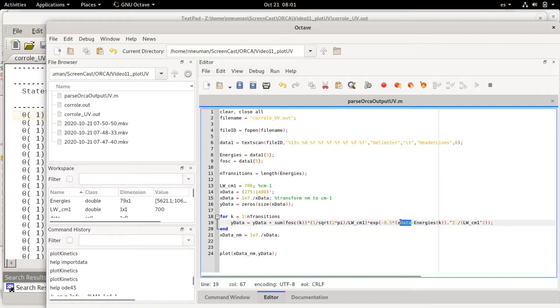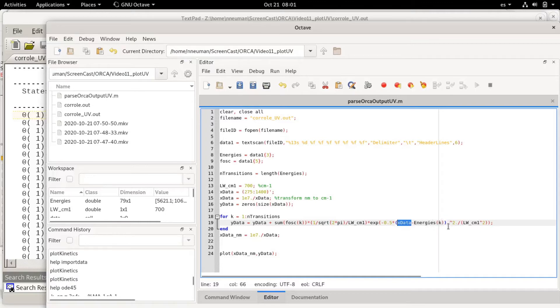Like the first energy of the first transition, the second transition, etc. This is squared. Again the dots mean element-wise because x data is a vector.